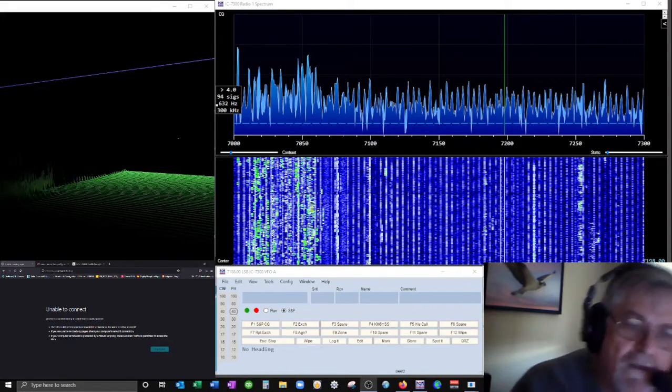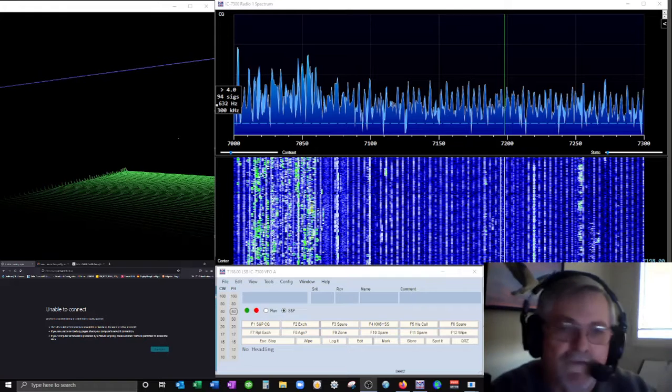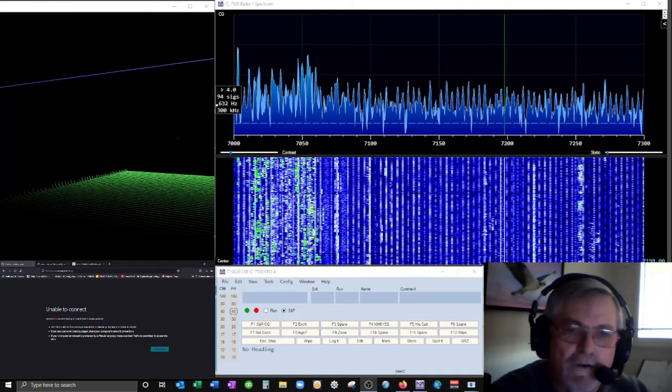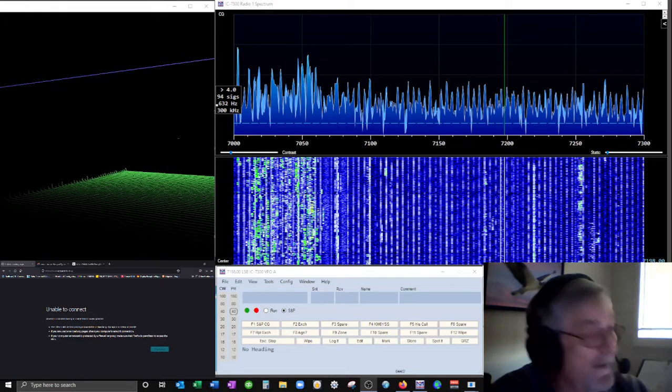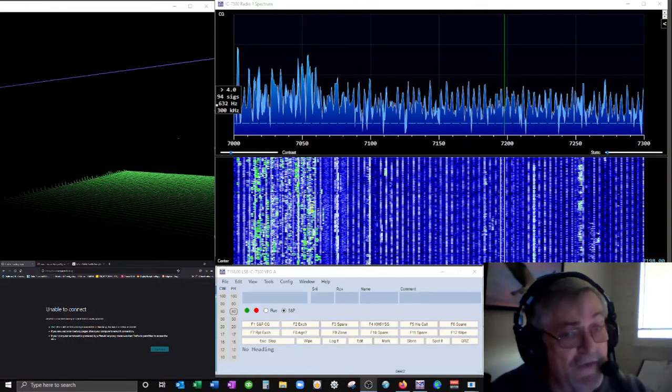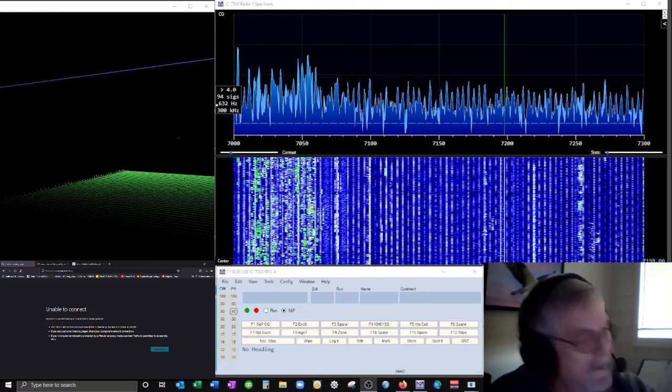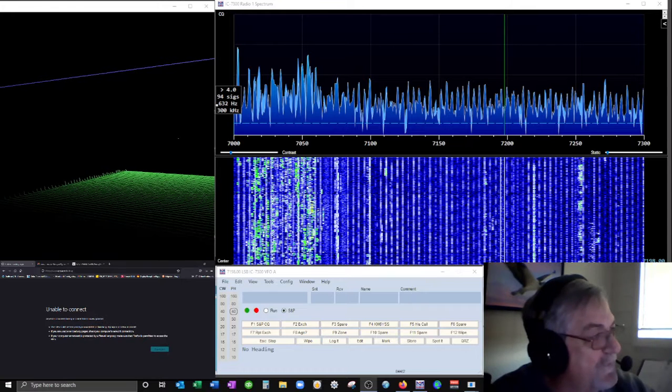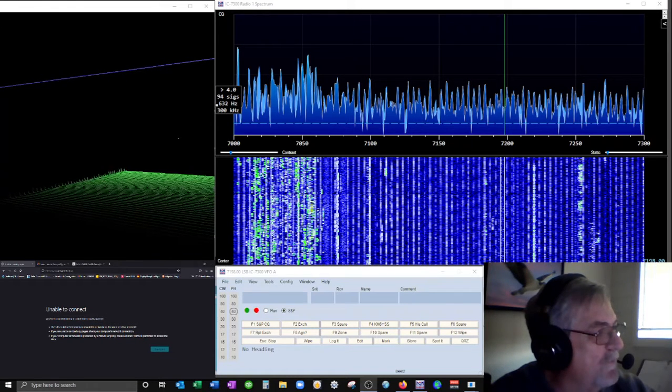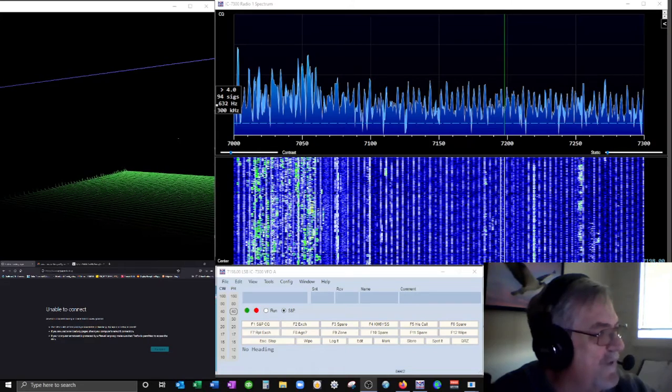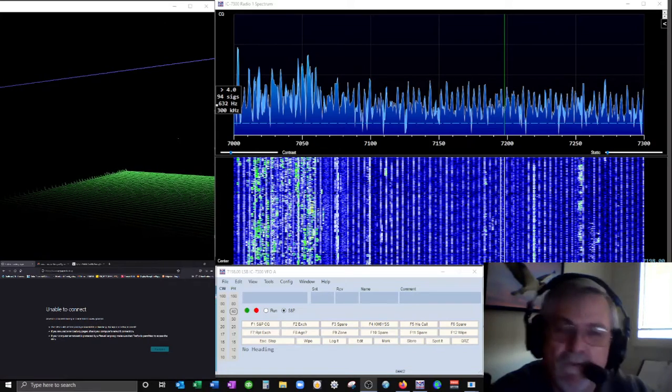Yeah, roger that. Actually, you know, since I started the recording, your audio has, my noise level has come up just a little bit. So, but I still, on my signal dial still shows you at 5, 5, 8, 5, 9, over.